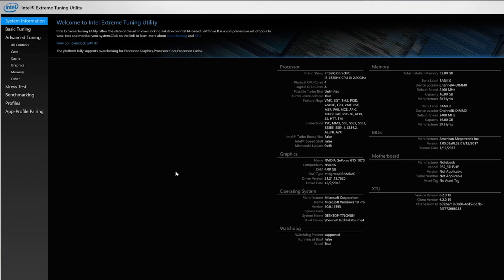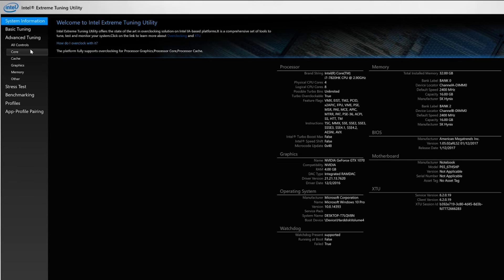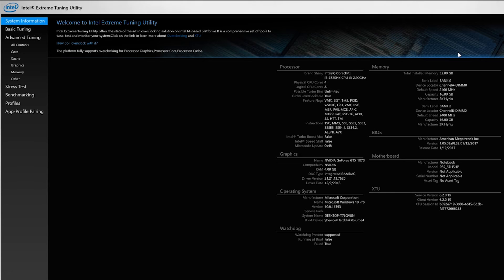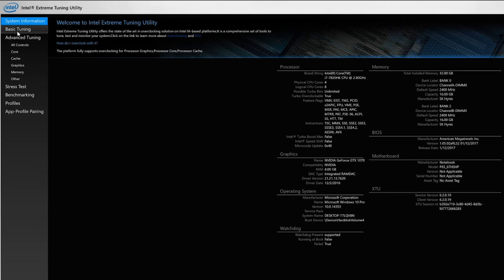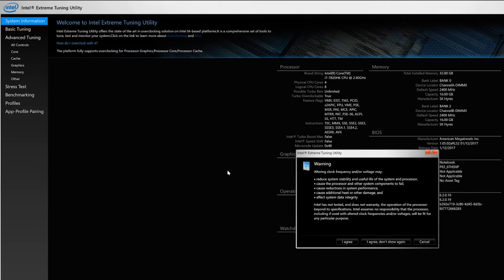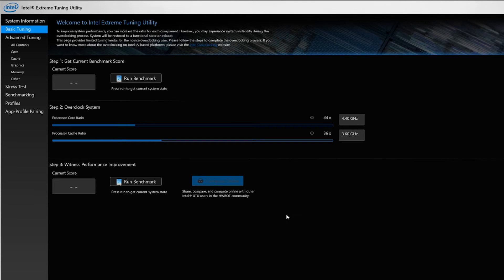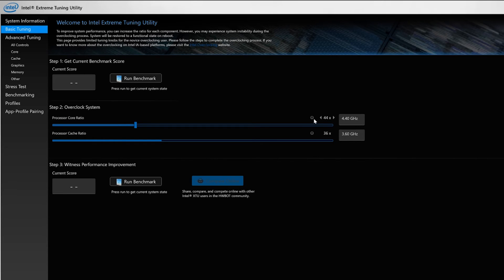Not sure why that popped up. Really, you just need to click on the basic tuning right here. You can take a look at all my specs here if you want. Just click on basic tuning. I agree, I agree.